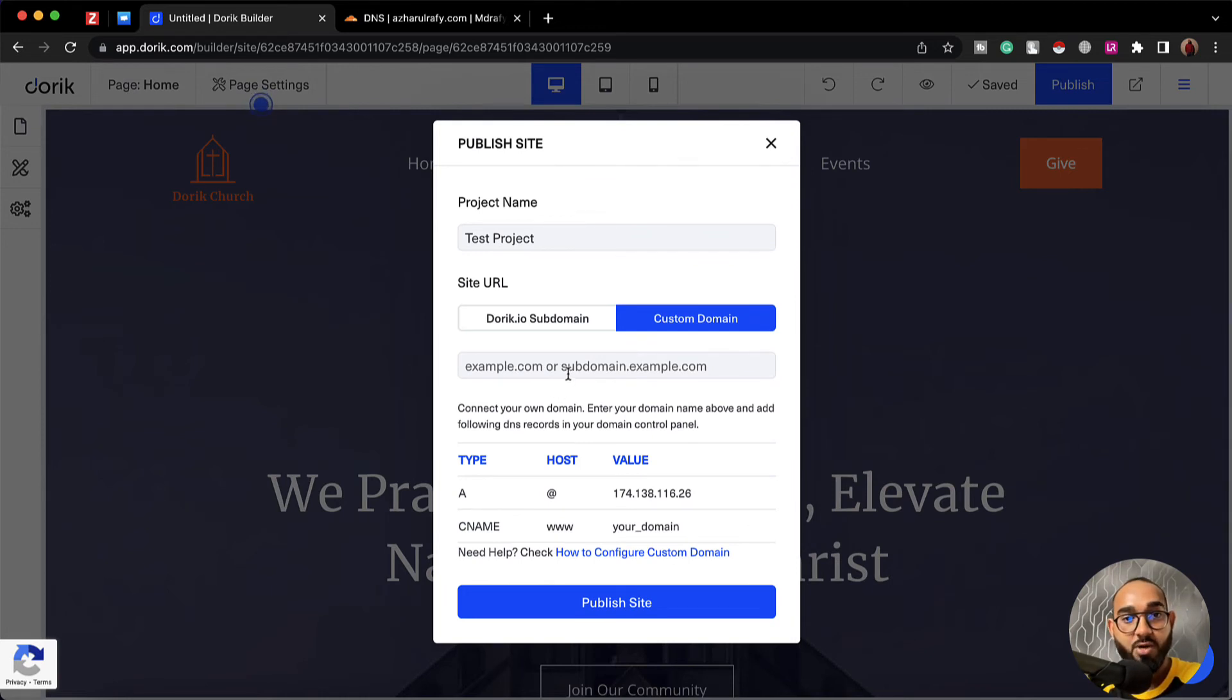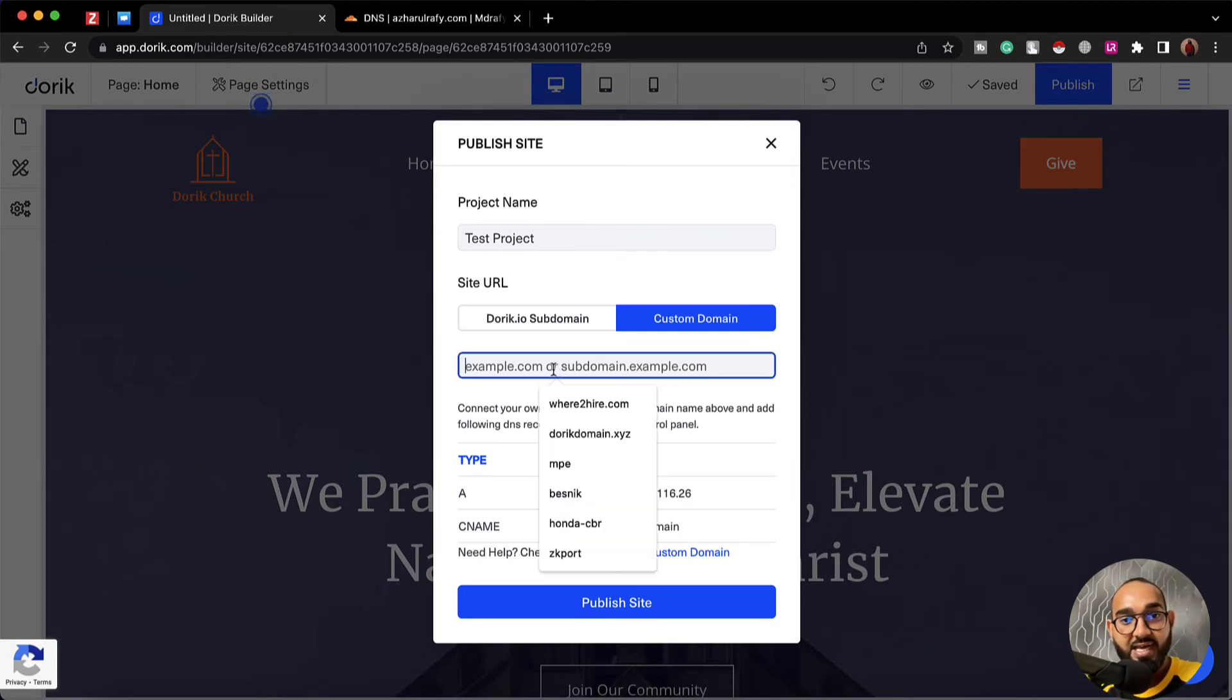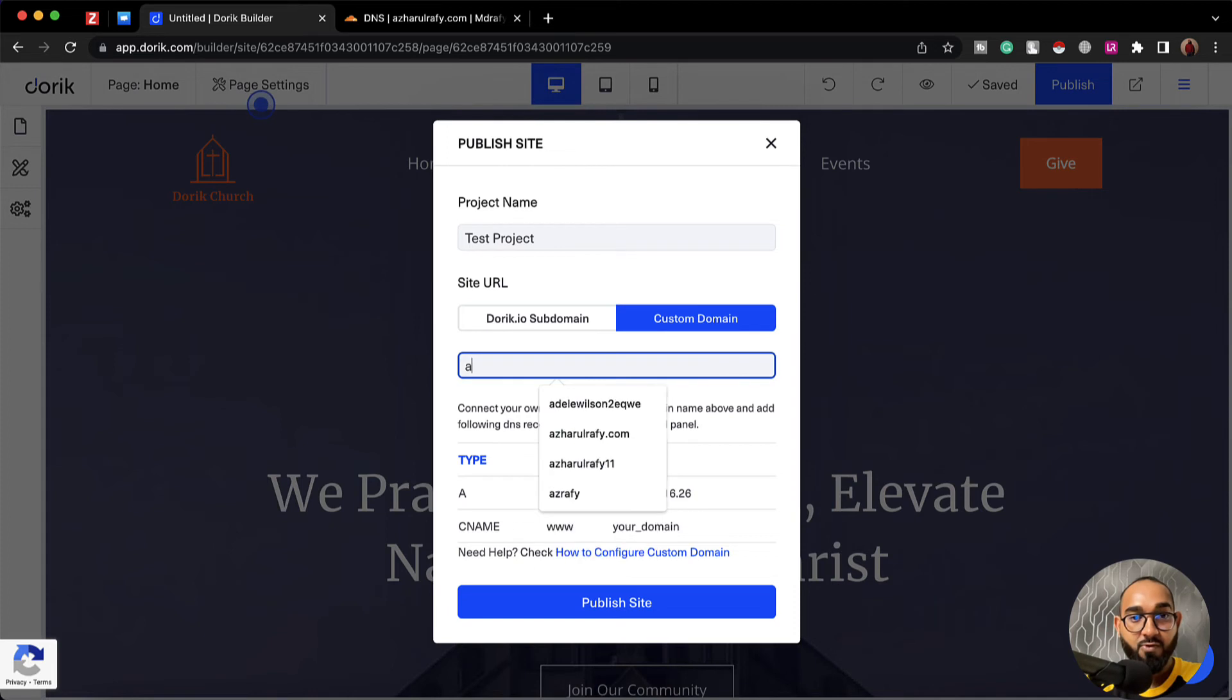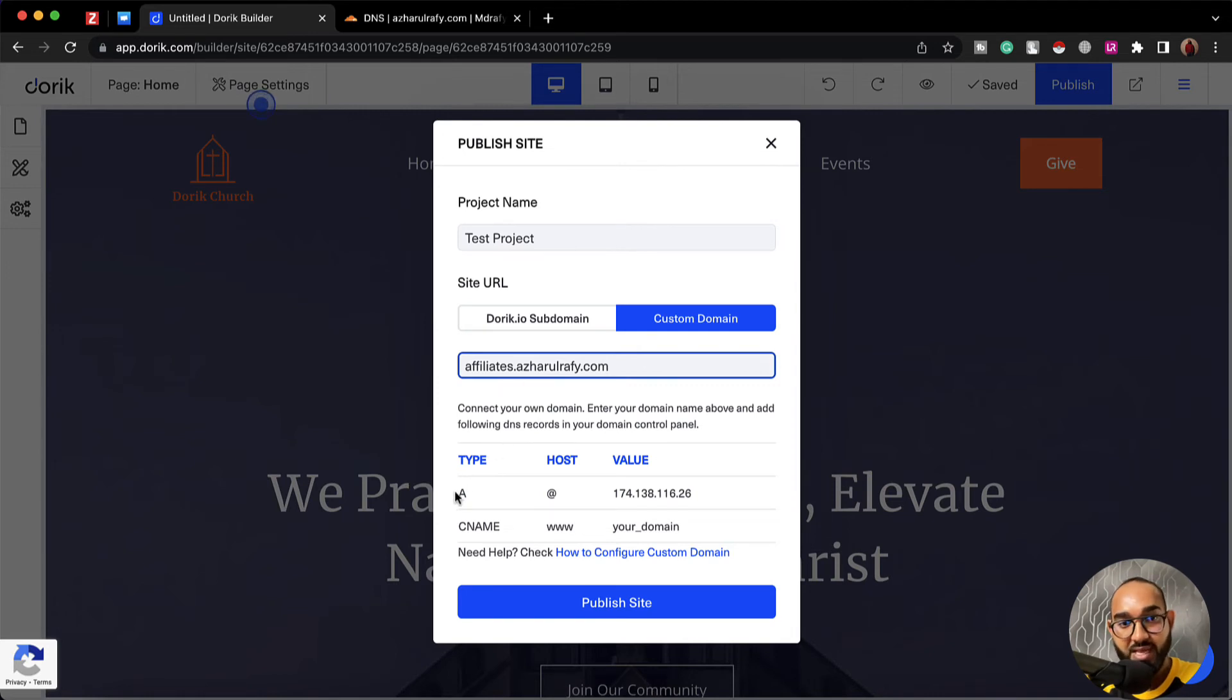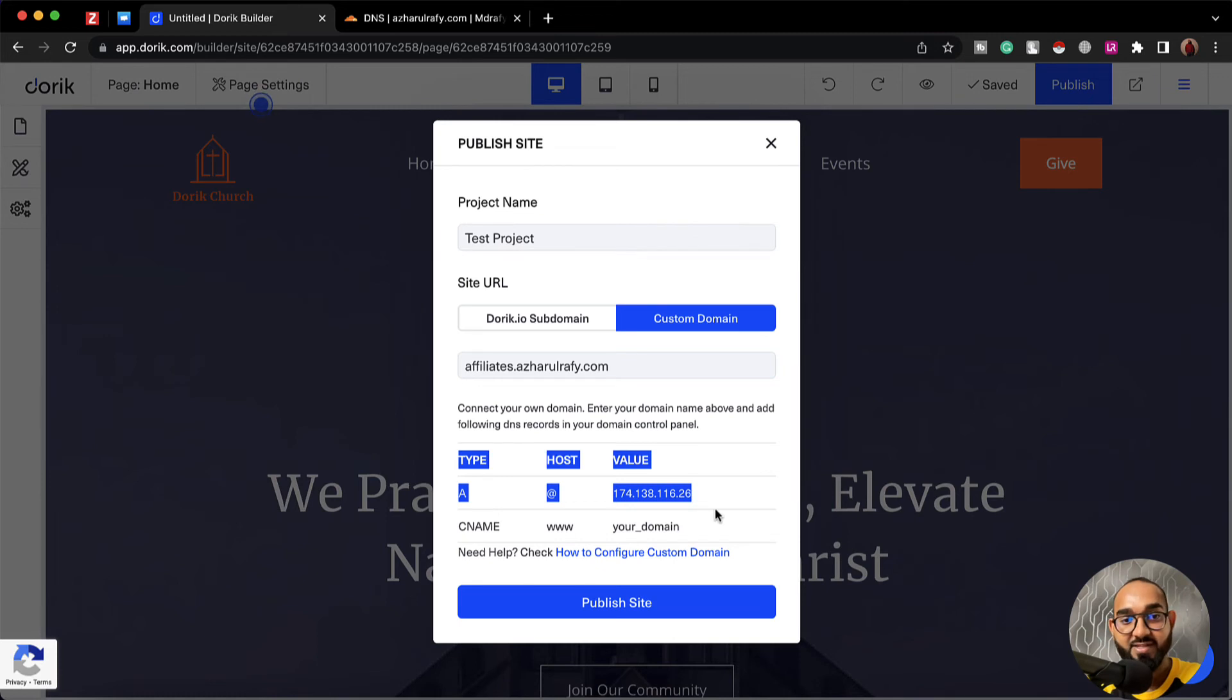Let's say I'm going to create a subdomain for affiliates.azharulrafi.com and now it's time to point this A record from our domain control panel, and after that we basically have to click on this publish site and it will start working.